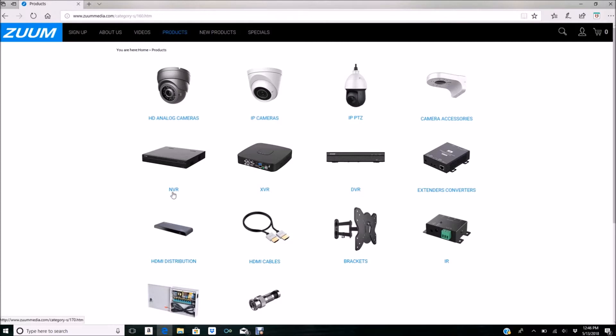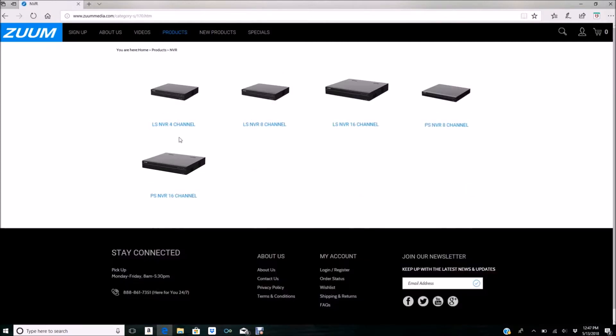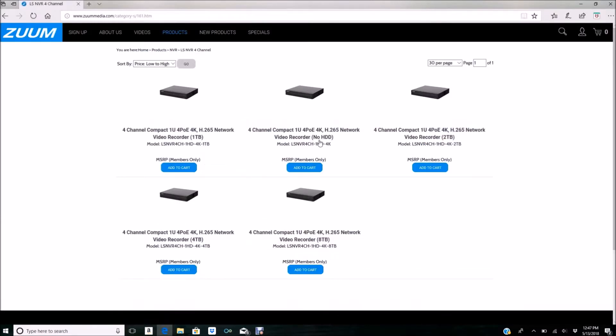In this example, I'm going to be clicking on NVR. Under NVR, I'll click on 4 channel, and I'm just going to click on the one that shows no hard drive.